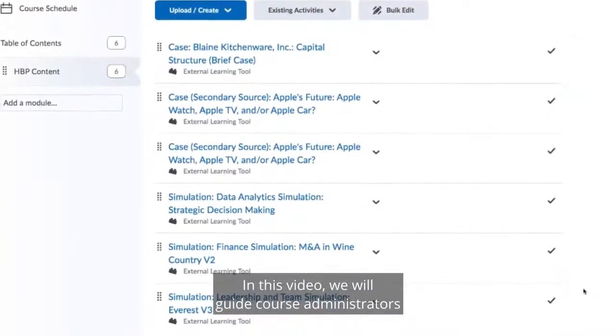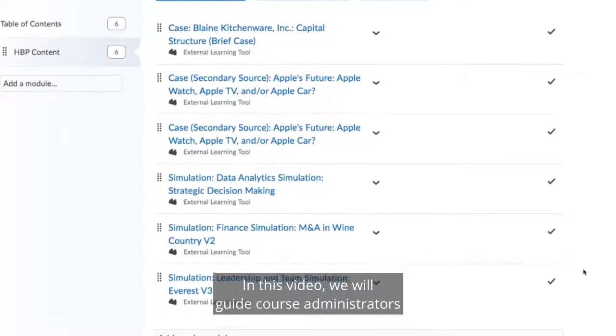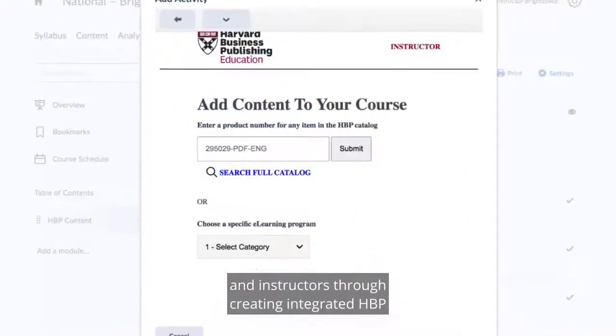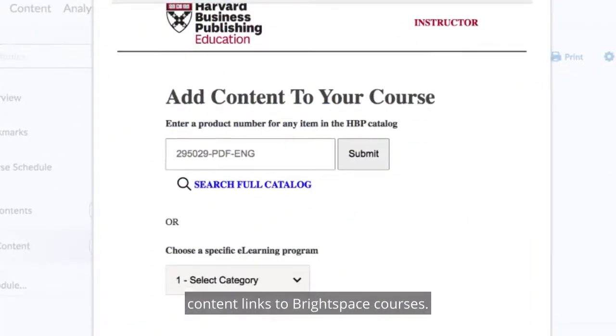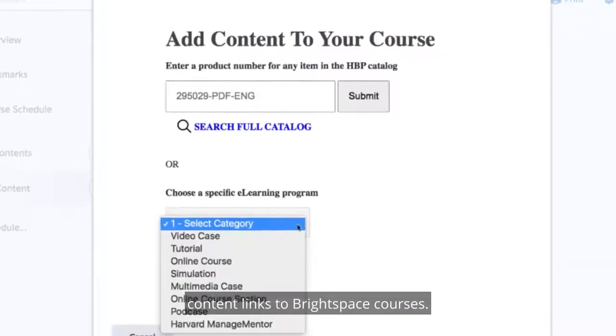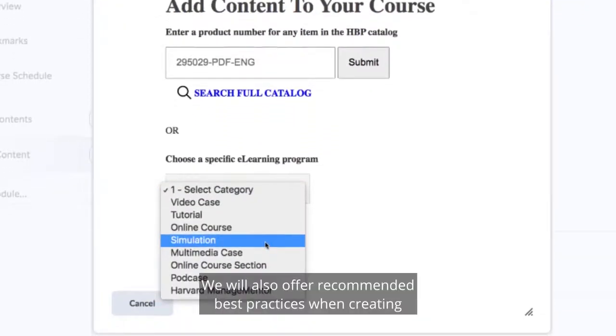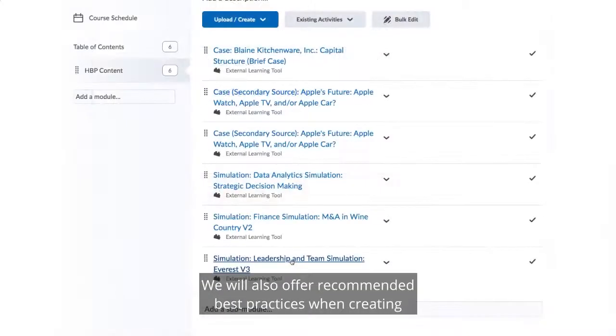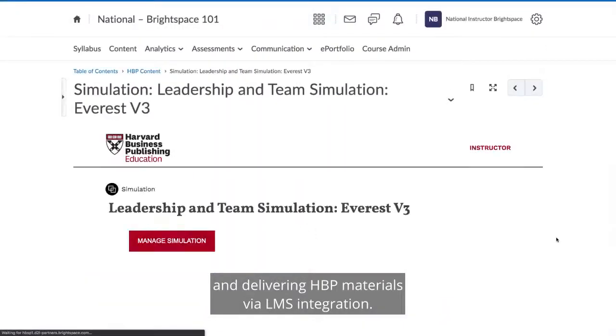In this video, we will guide course administrators and instructors through creating integrated HBP content links to Brightspace courses. We will also offer recommended best practices when creating and delivering HBP materials via LMS integration.